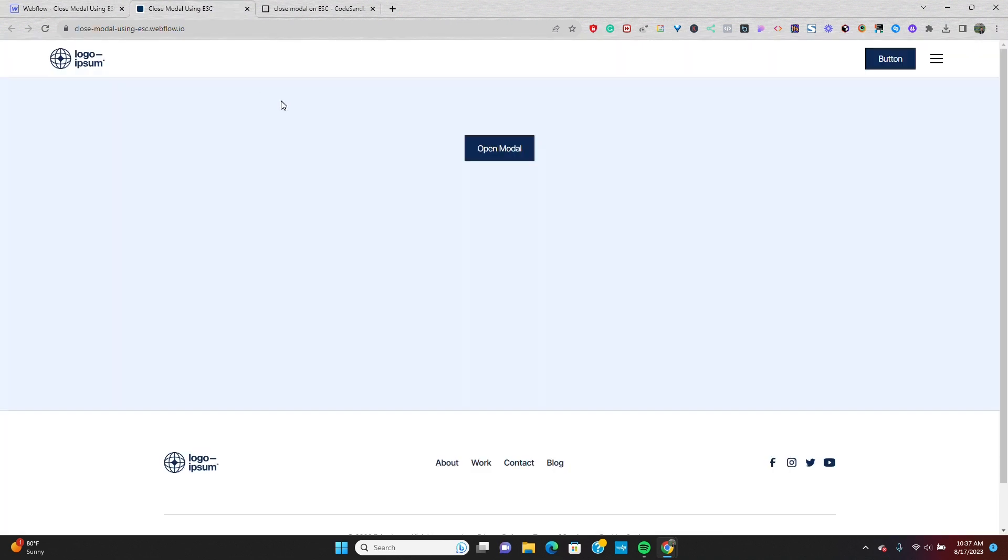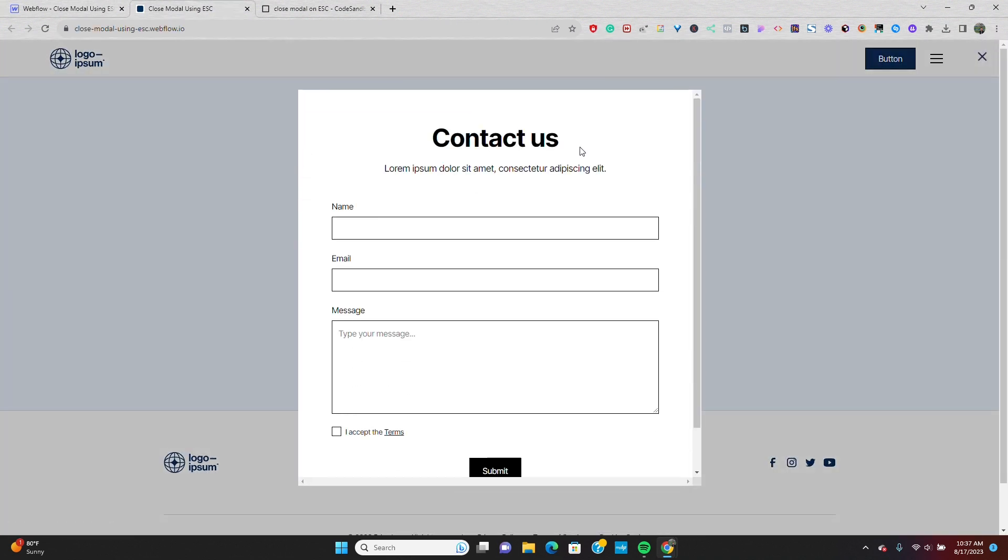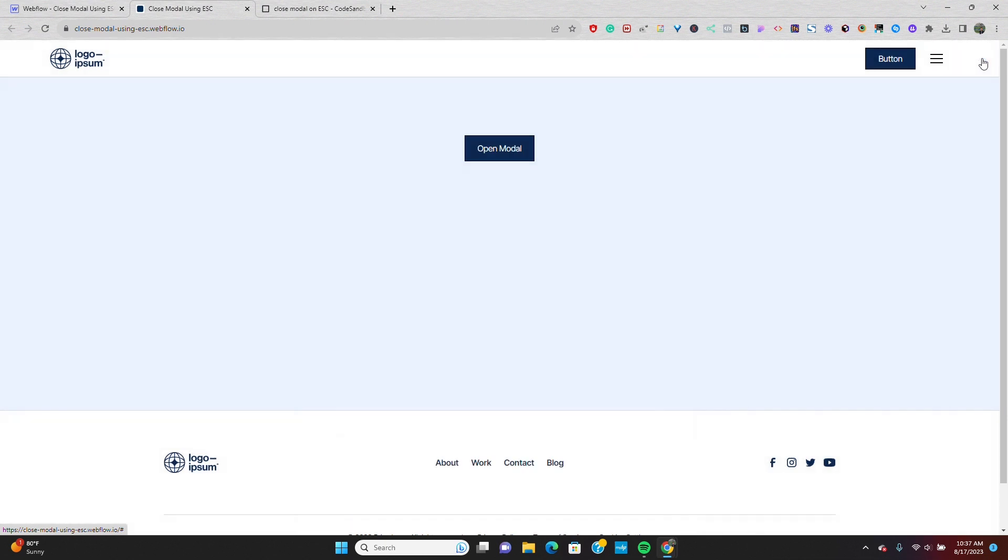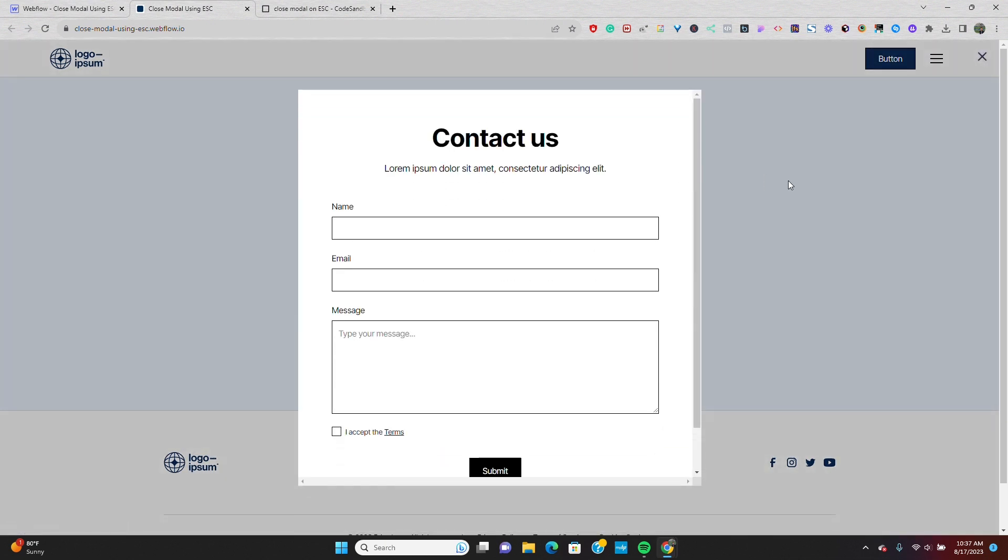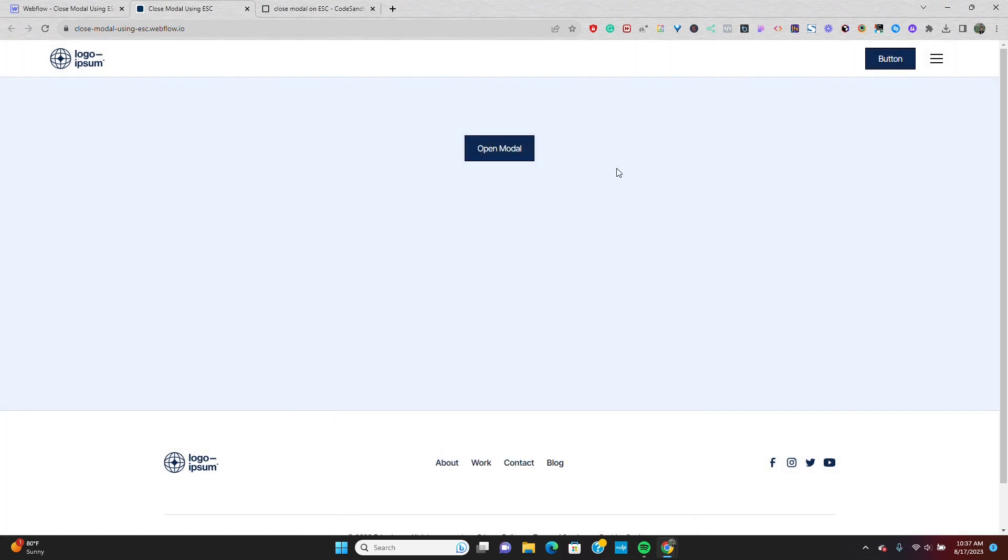If I go to my published site and check it out, we'll open the modal. I can click the X icon or I can click the background overlay. Now, this is great as is, but we can take this one step further.